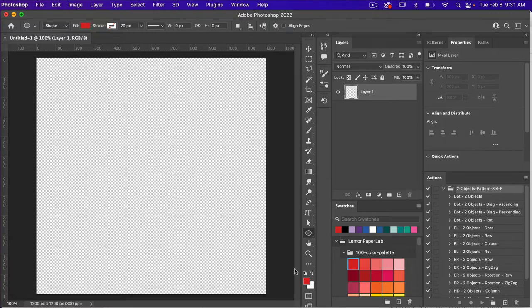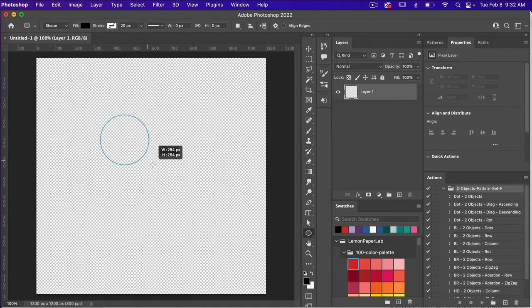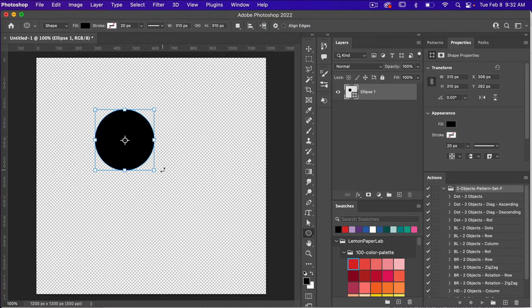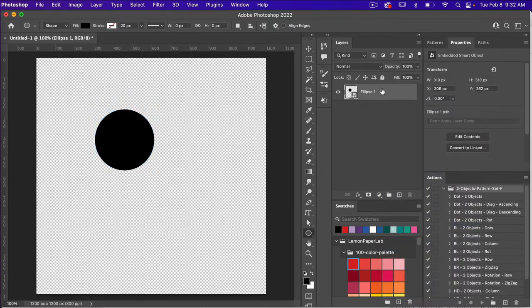I'm just going to hit D on the keyboard to get my default colors, and then using the ellipse shape tool — that's U on the keyboard, or you can right-click to access your ellipse tool. Go ahead and draw out a circle by holding Shift. With this shape I'm going to right-click and convert it to a smart object. When you're repeating elements it's always a good idea to work with smart objects, because if you need to make any adjustments to your original object it will be reflected in your repeats as well.